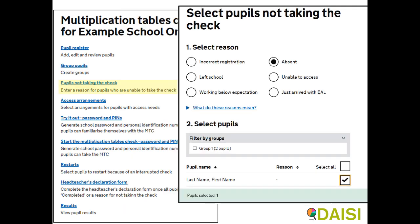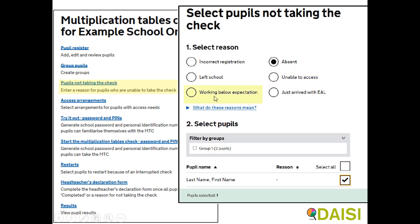All pupils should take the test unless the headteacher decides it would not be appropriate, and the headteacher's decision is final. Pupils should not take the test if they are absent for the entirety of the test period between the 10th and the 28th of June, are unable to access the test even with access arrangements, are unable to answer any of the questions, or are working below the expected standard for year two in multiplication tables, or have just arrived in the school from the 10th of June onwards with EAL and there is not sufficient time to establish their standard. If any pupils are not going to be taking the test, they can be marked as such together with the reason.